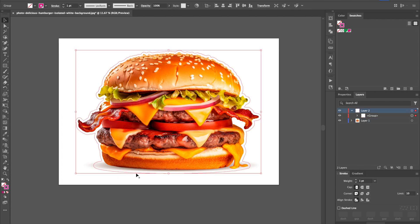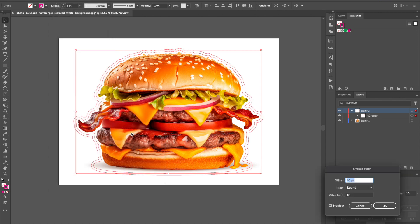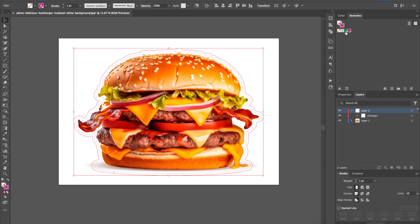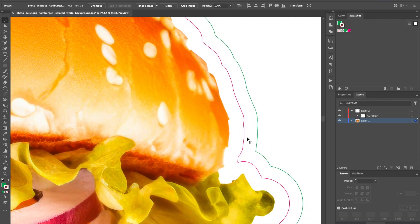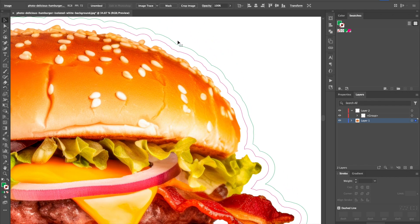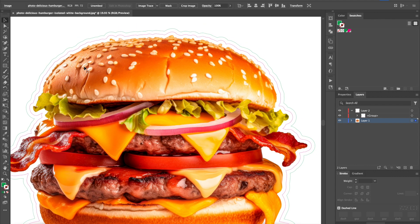For making individual stickers we also want a perf cut. Select the cut contour path and create another offset path around it — another 40 points looks decent. Select that new outer path and turn it green using the 'Perf Cut Contour' swatch. The pink line is the kiss cut — it cuts through the vinyl but not the backing. The green line is the perf cut — that actually cuts the sticker all the way out so you can knock it free.